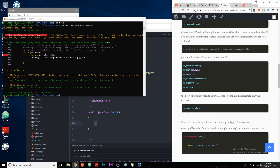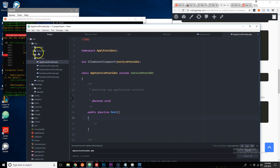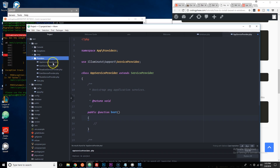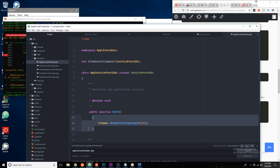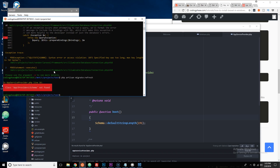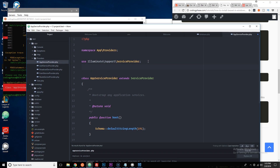If you get an error saying 'specified key was too long', copy the fix function provided in the tutorial. Go to app/Providers/AppServiceProvider.php and replace the boot function by pasting this in. You also need to add 'use Schema;' at the top. Save that file and run the migrate command again.